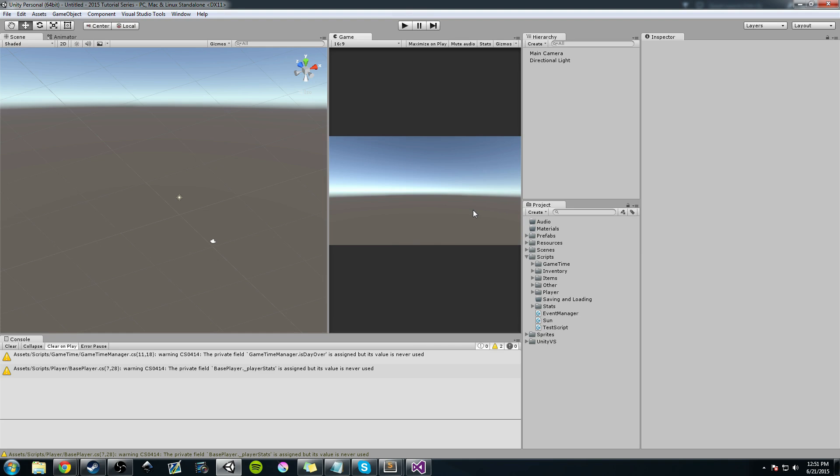Hey guys, Hardly Brief Dan here with another episode of the Unity Make an RPG series. In this video, we're going to be working on the ability system. The last video was a short introduction on what we're going to be doing over the next several videos. Today we're going to start working on that — we're going to work on the base ability class. So let's jump right into it.